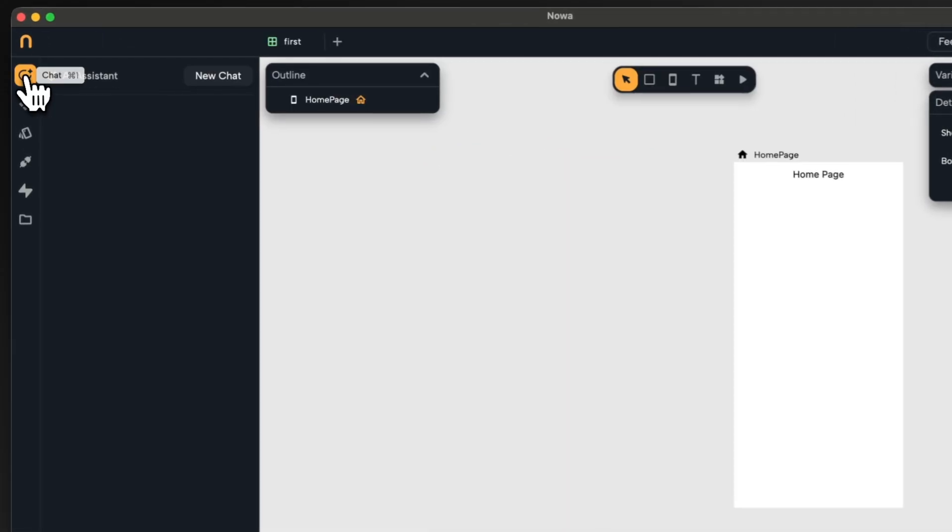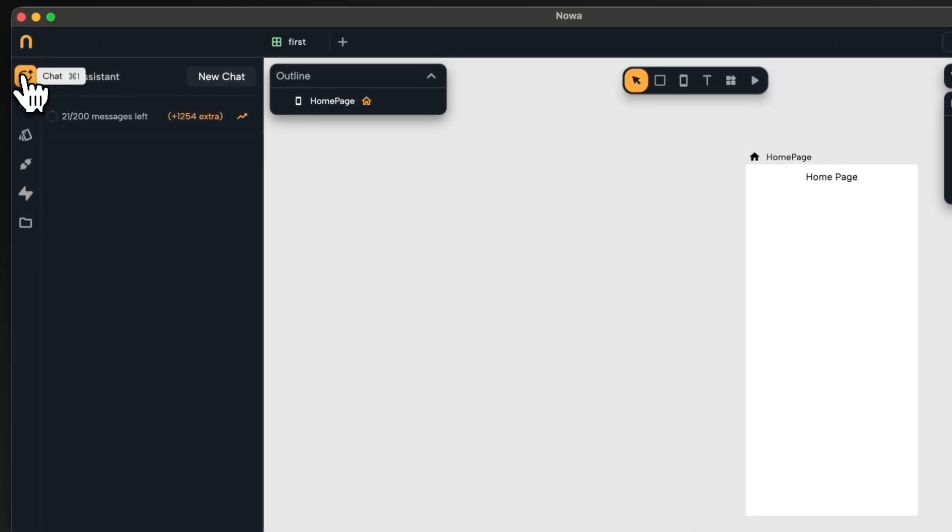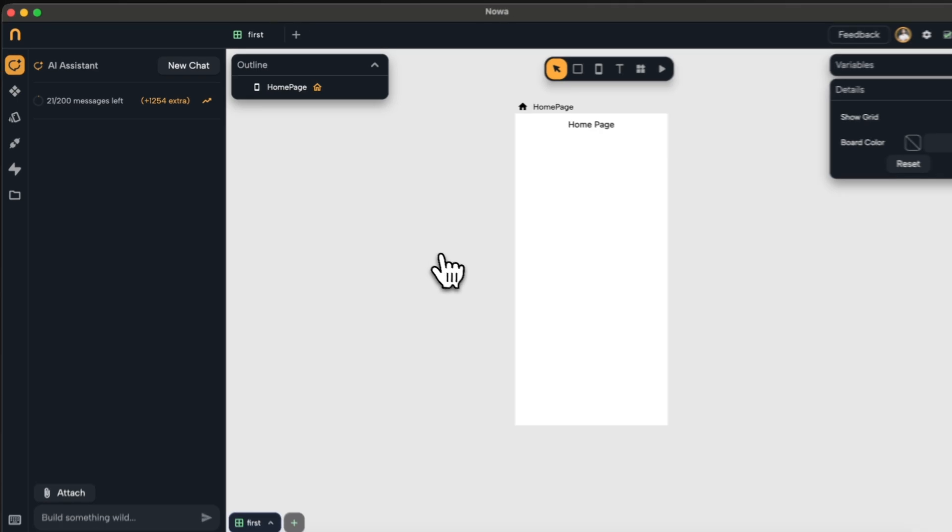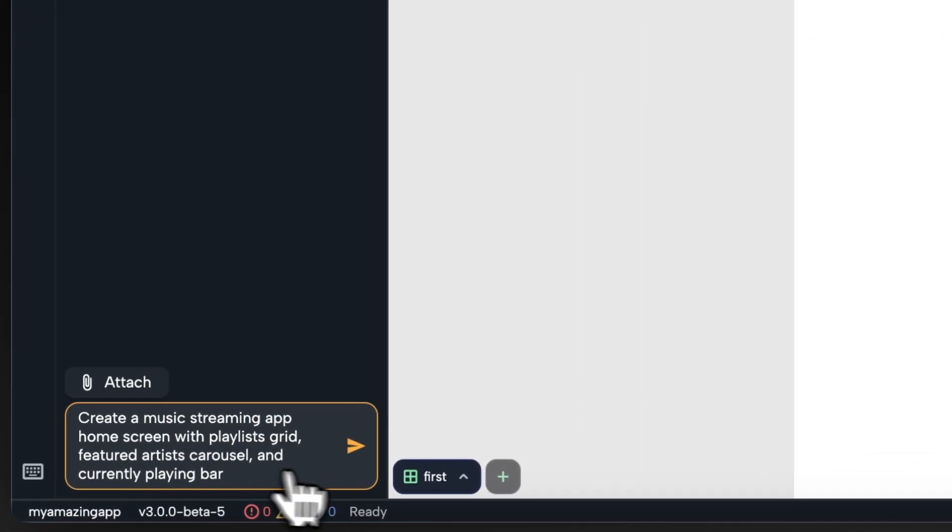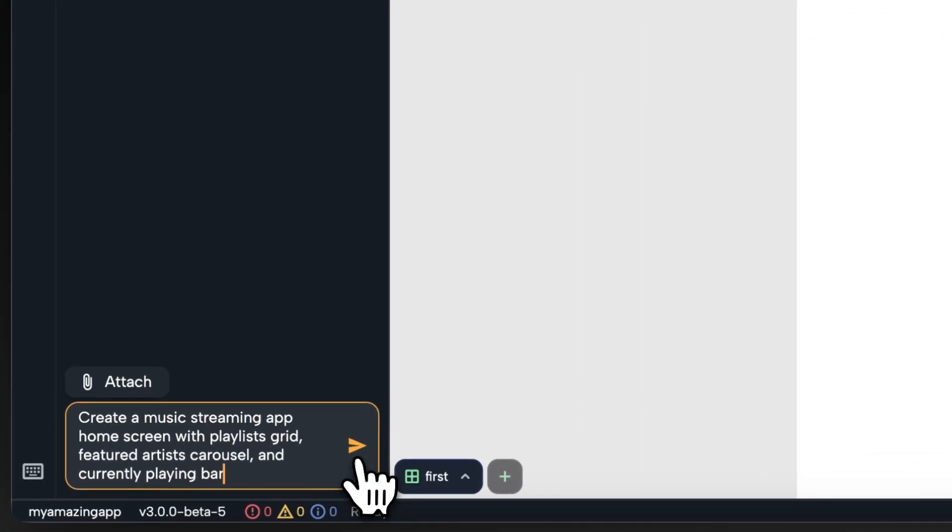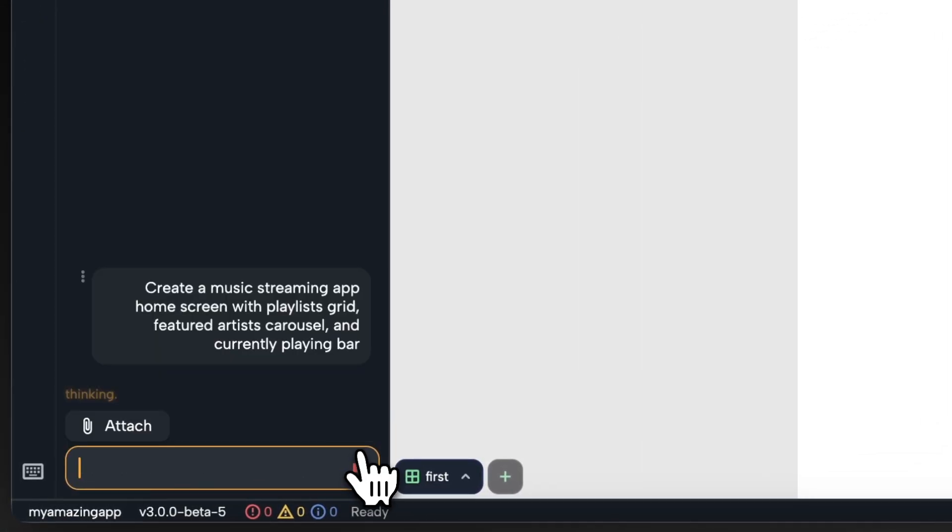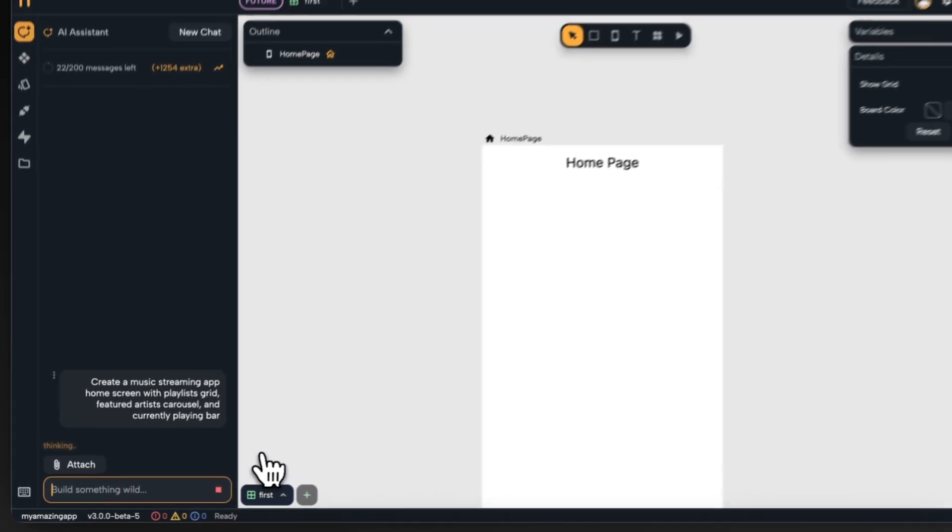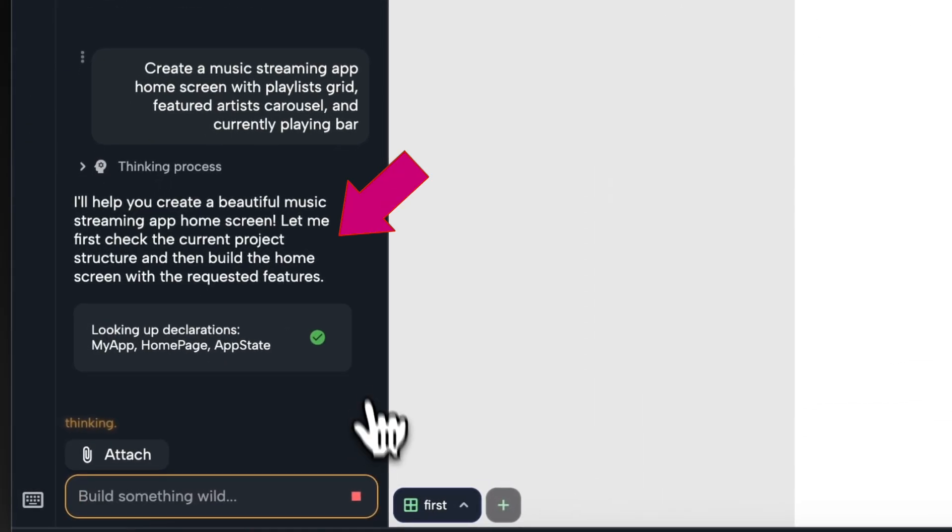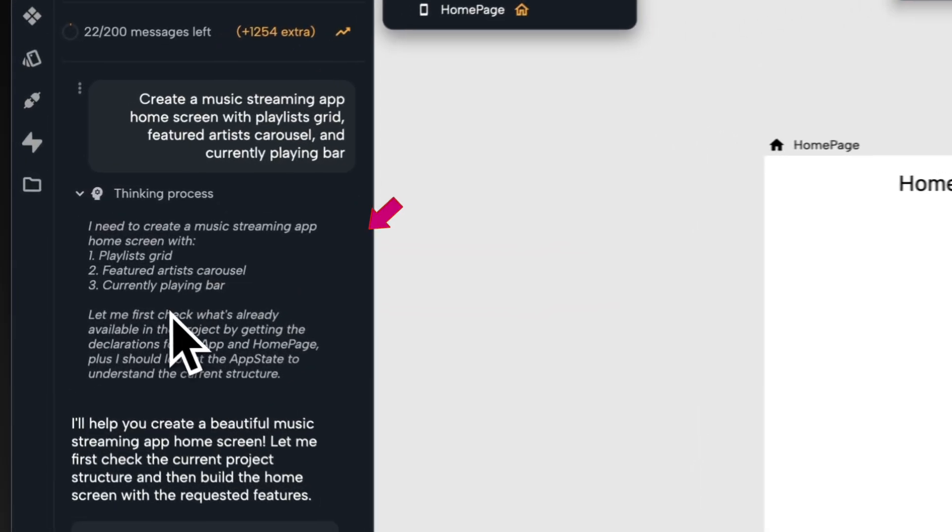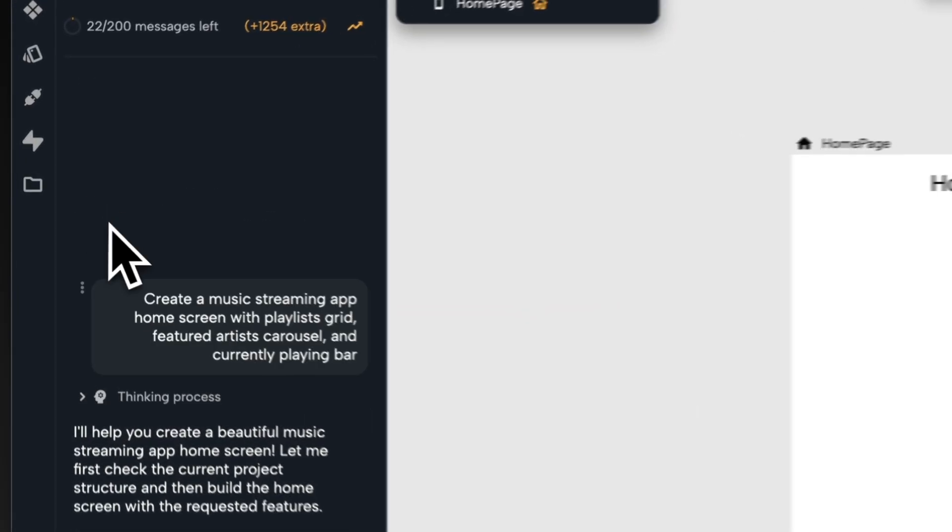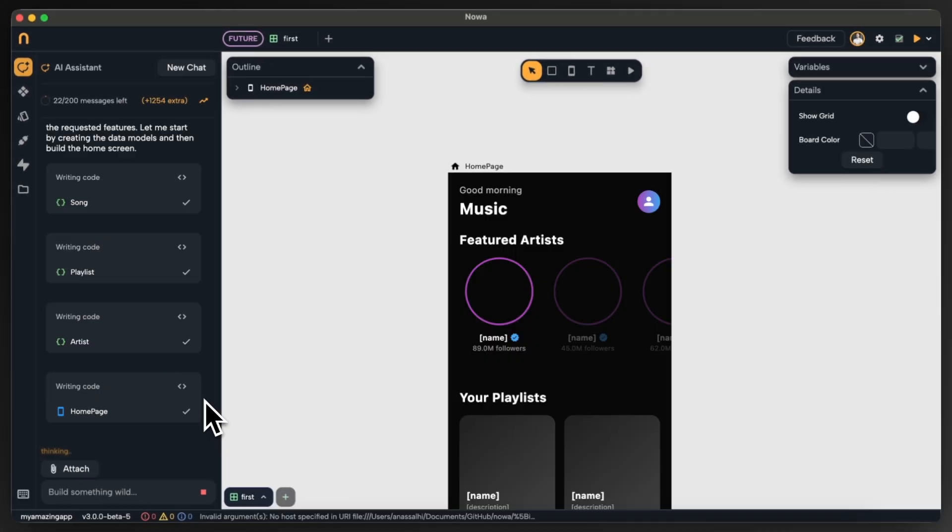On the left side I can now open the chat for the AI agent. So let's see what we can do here. I will write a prompt to create a music streaming app with a playlist grid, featured artist and current playing bar. It says it will help me create a beautiful music streaming app and I can see here the thinking process of the agent.